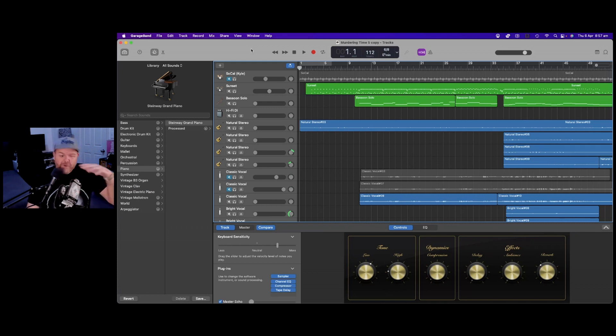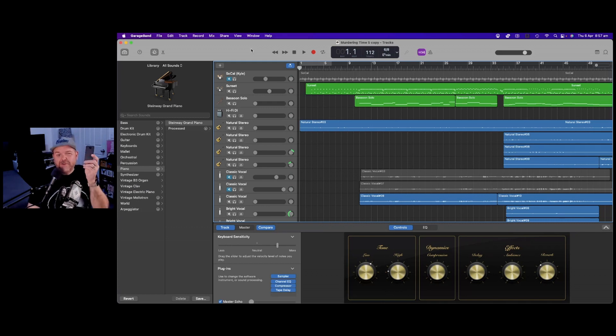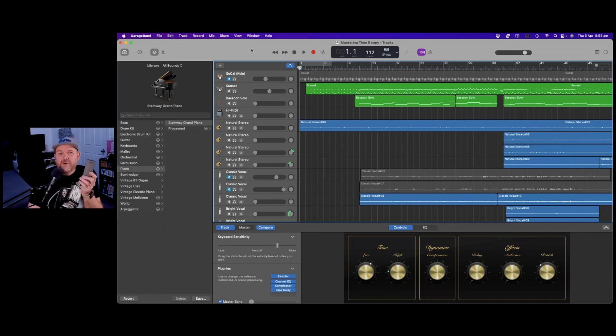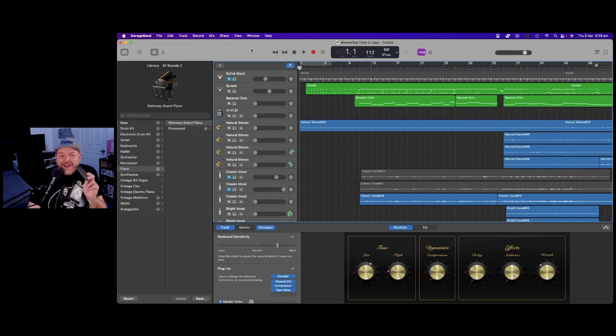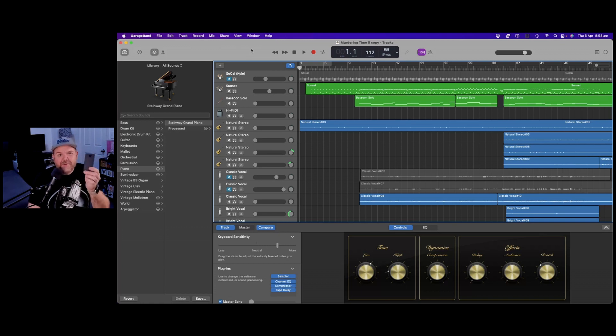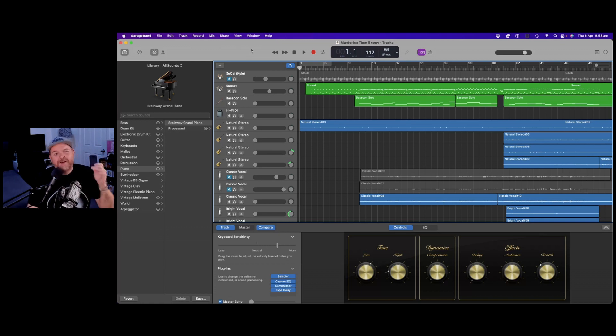With GarageBand, I thought I can put all of my project files on external storage. I can even install the library of samples and instruments to an external device. And again, you can.